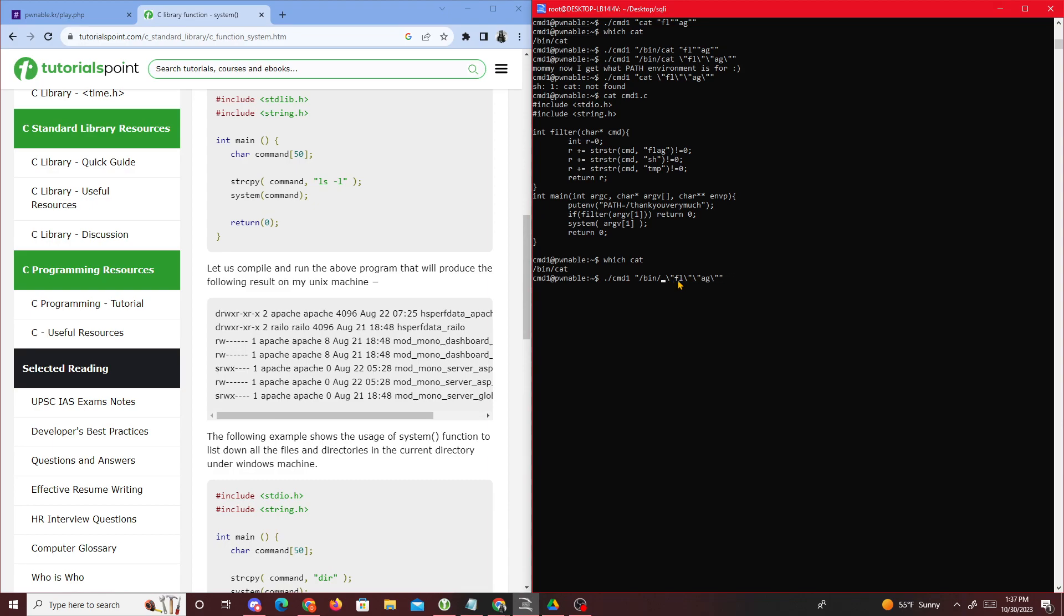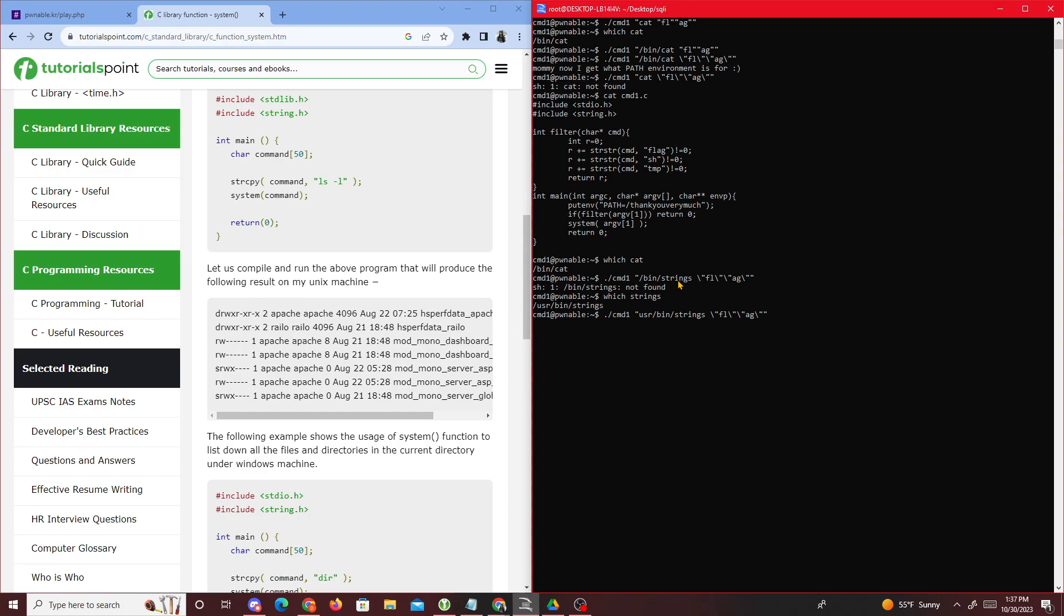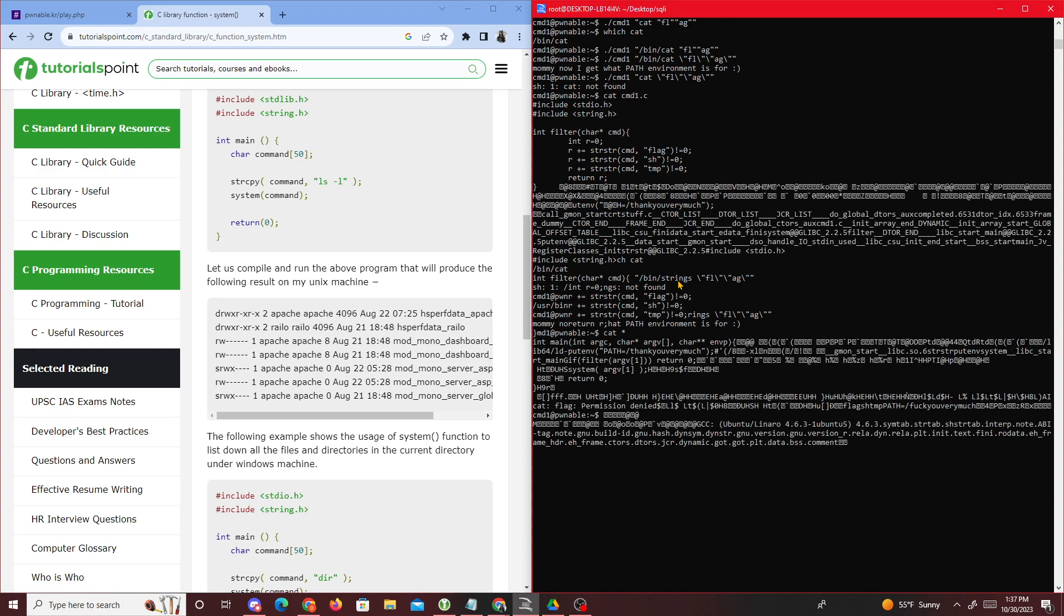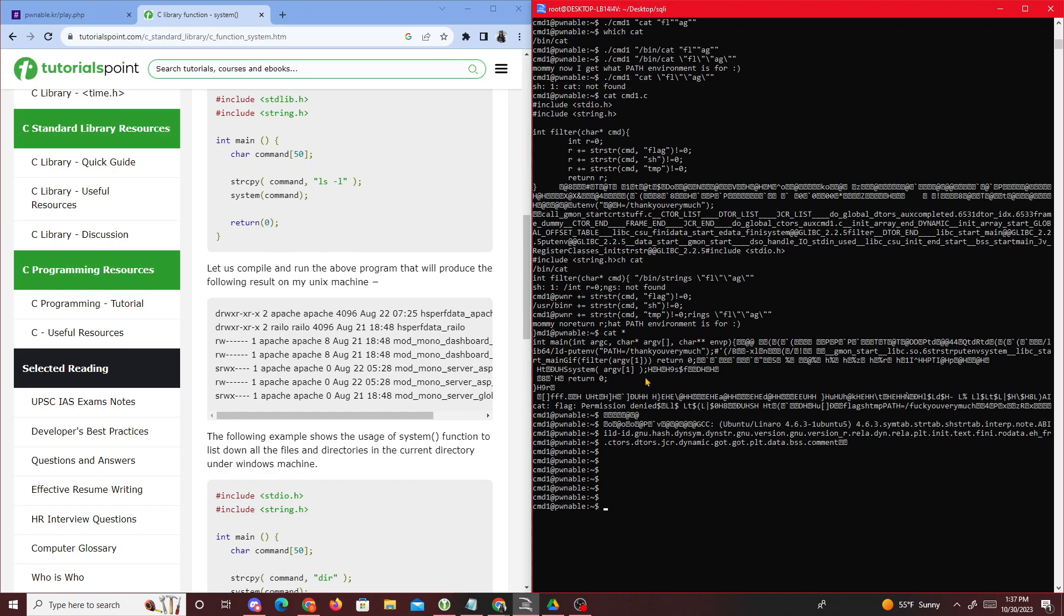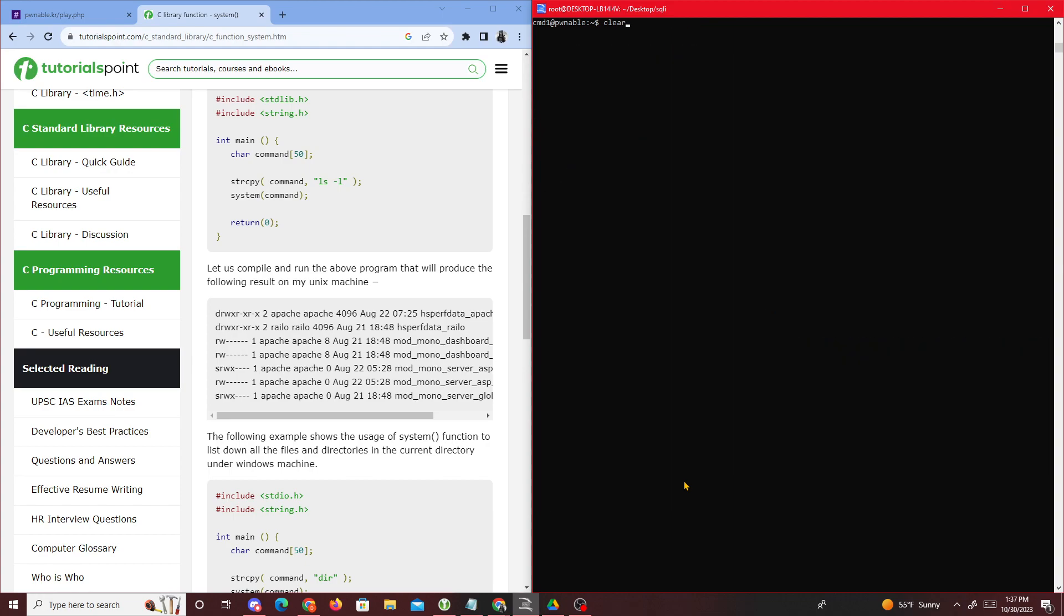Strings - oh, strings is not located there. Which strings - it's /usr/bin/strings. So you just need to type in which strings, then put this at the end, and this should work too. Yeah, that works as well. Another thing you could do is just do cat star. If you do cat star, you see everything that could be cat'd out.